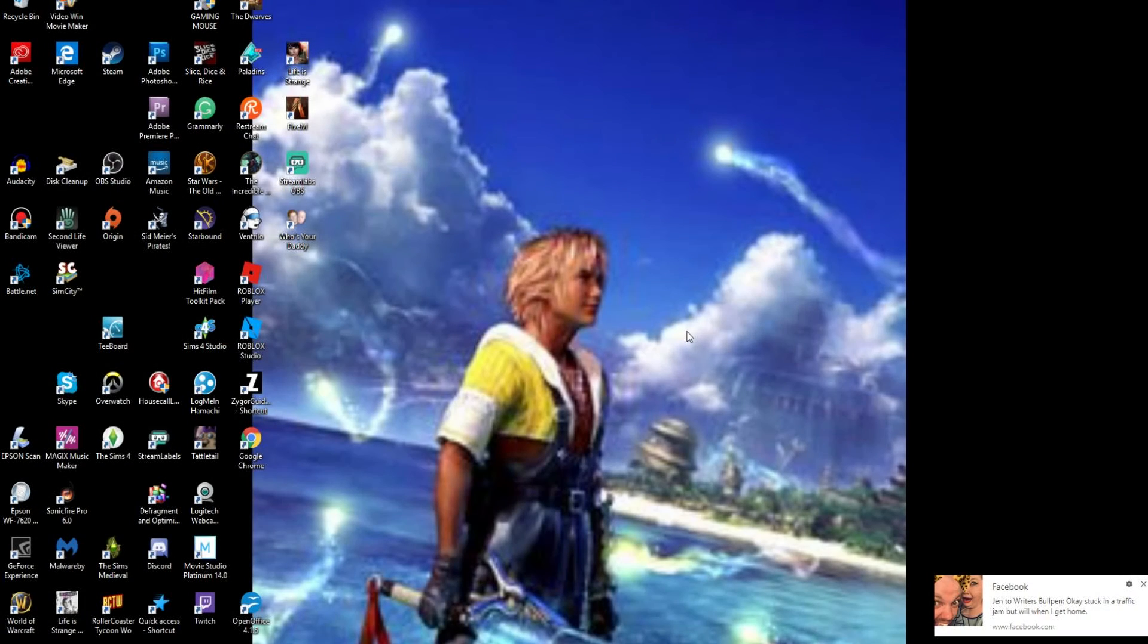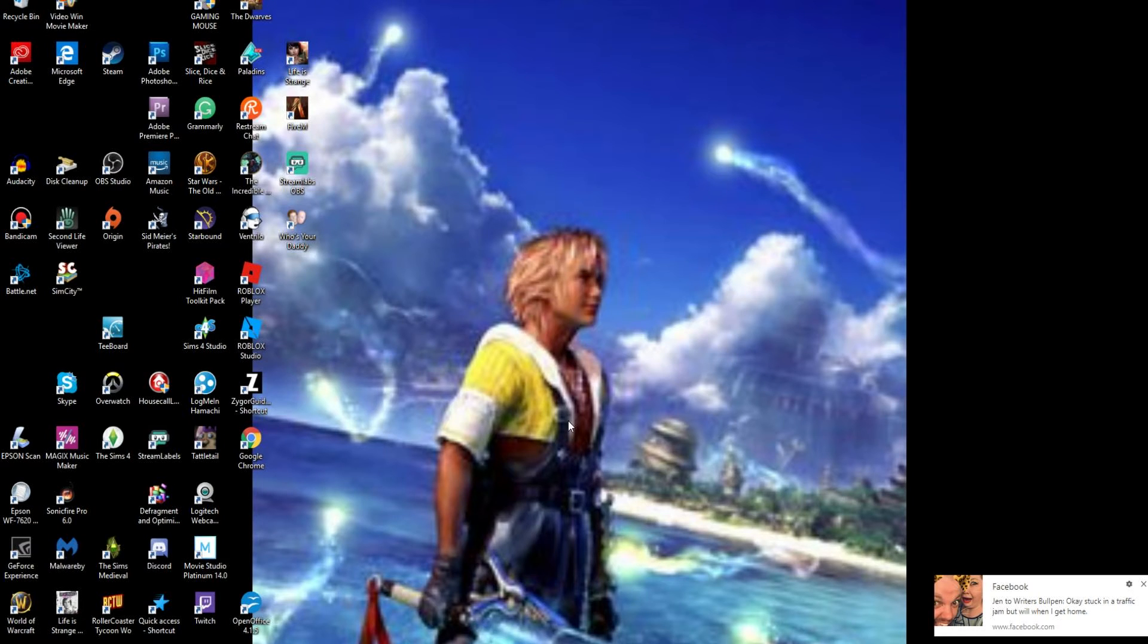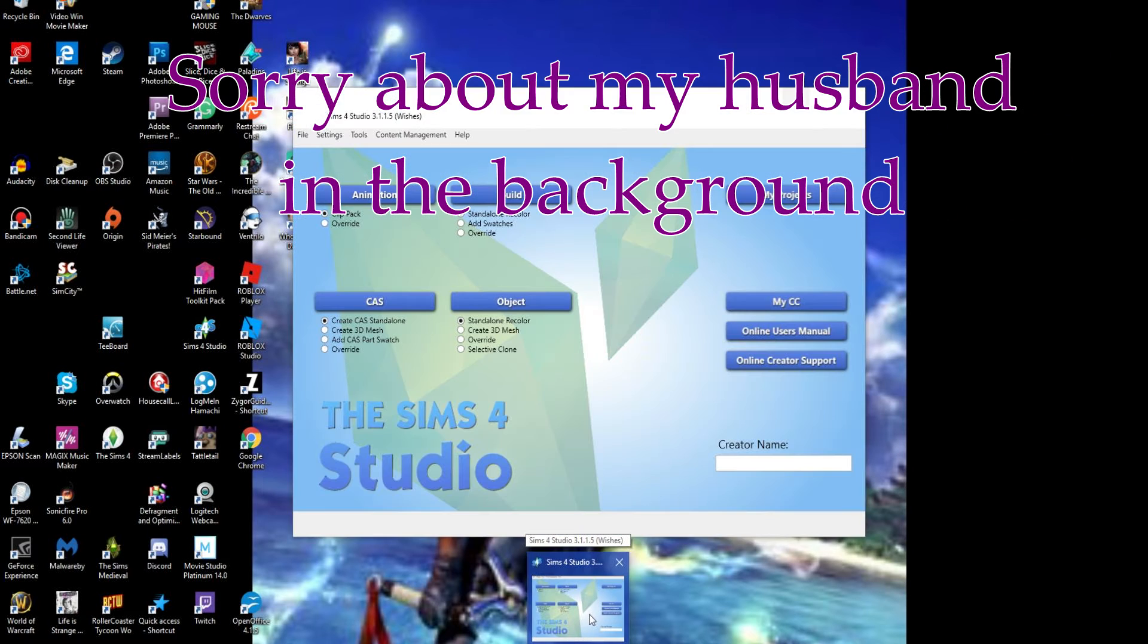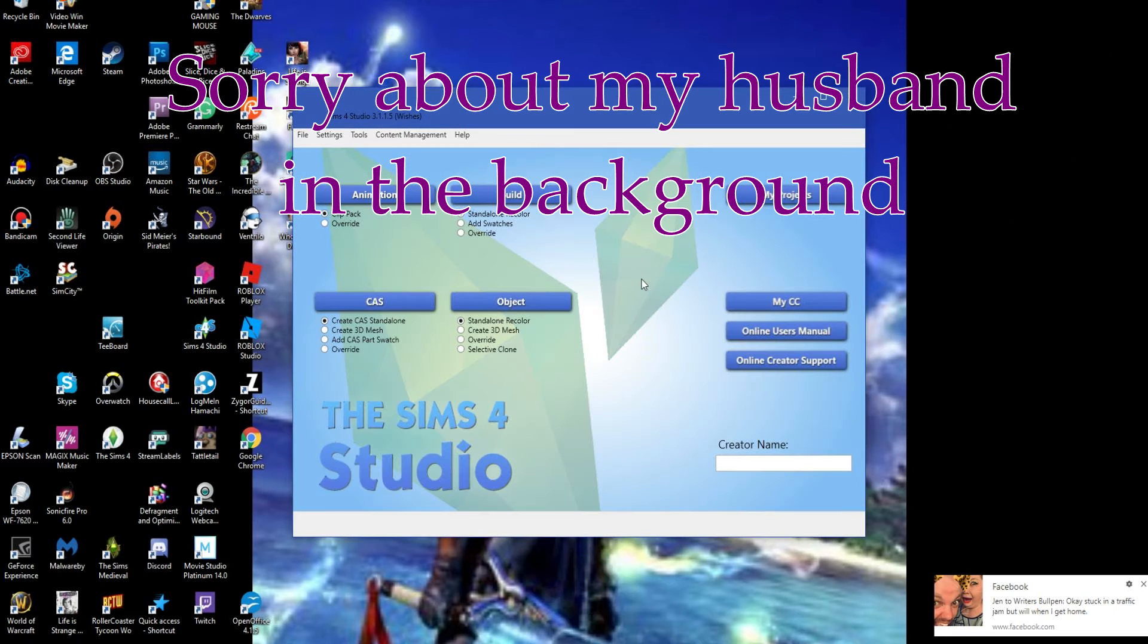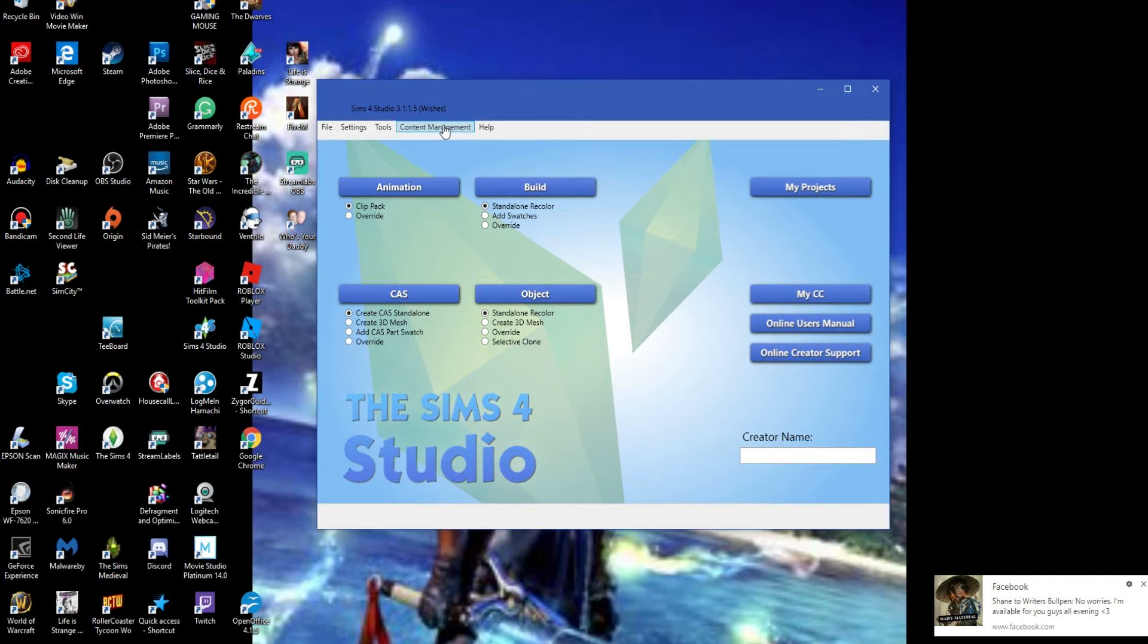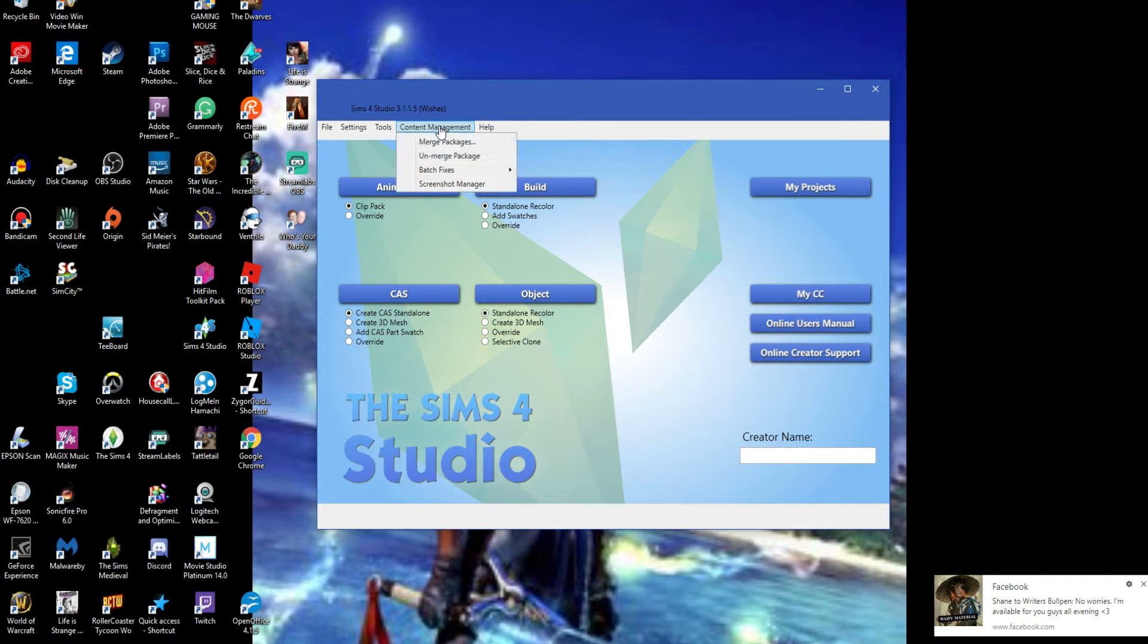Hey everyone, this is Onyx Angel and today we are going to do a batch fix in The Sims 4. So first we'll open up The Sims 4 Studio and your first thing you'll want to click is Content Management.